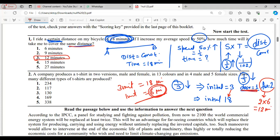In this question you should have knowledge of percentage and ratio and proportion, then you can solve it very easily. I have taken extra time to explain in detail, but if you have the knowledge you can solve it in 30 seconds maximum. We will see the next question in the next video. Thank you.